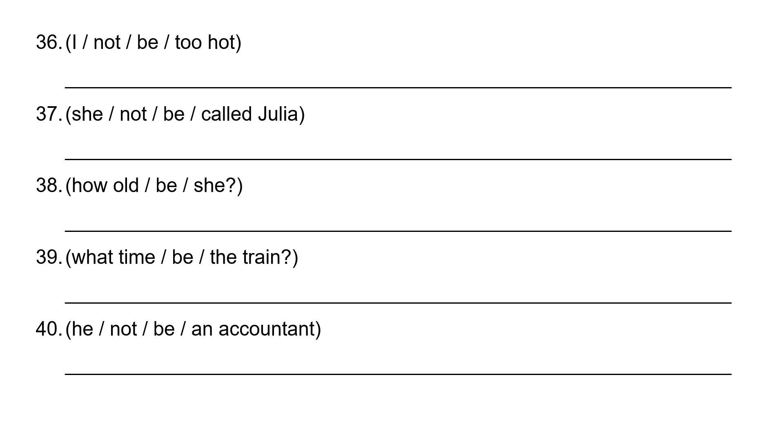36, so it's negative. I, and then I am, I am not, I'm not too hot.